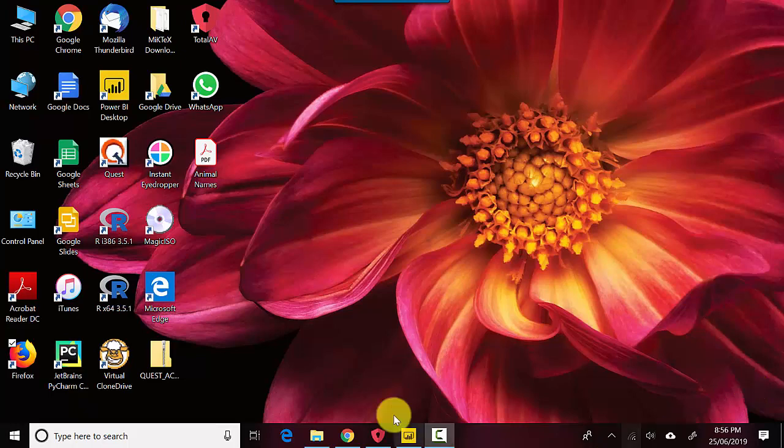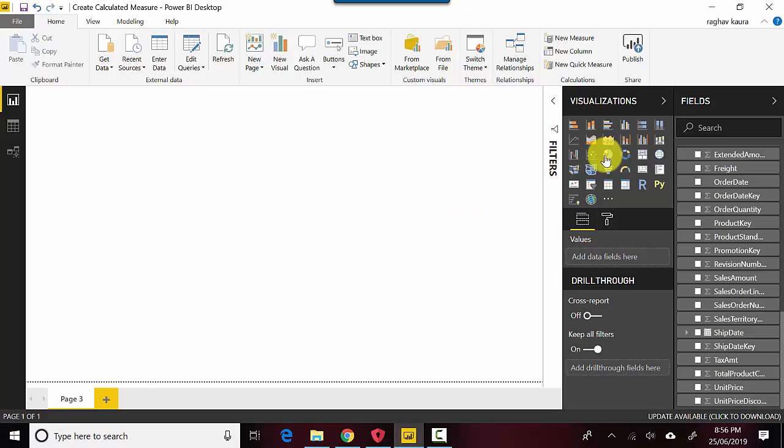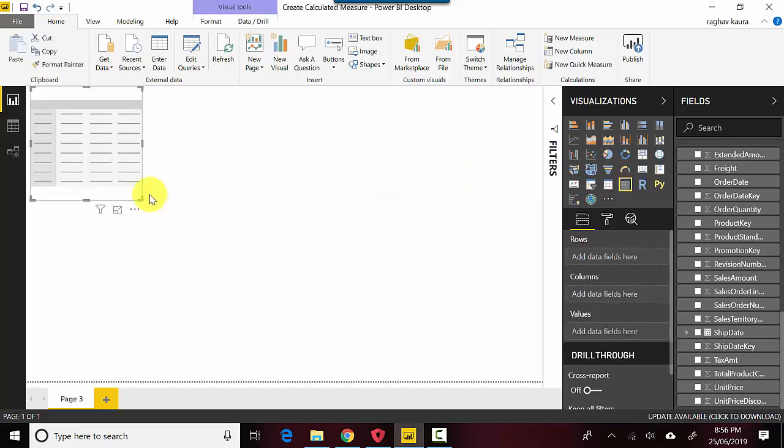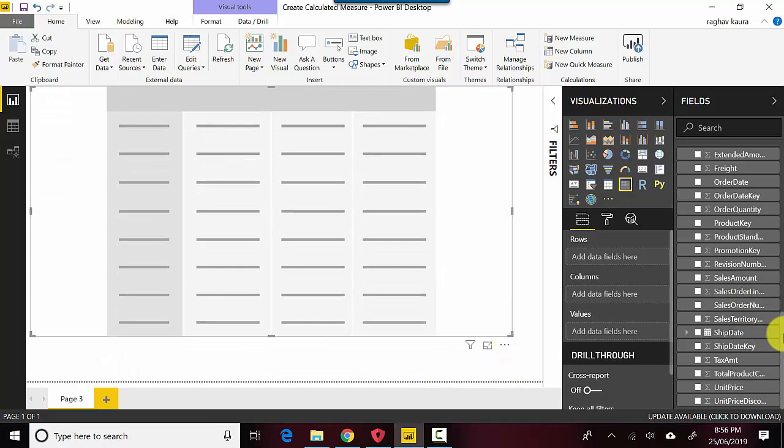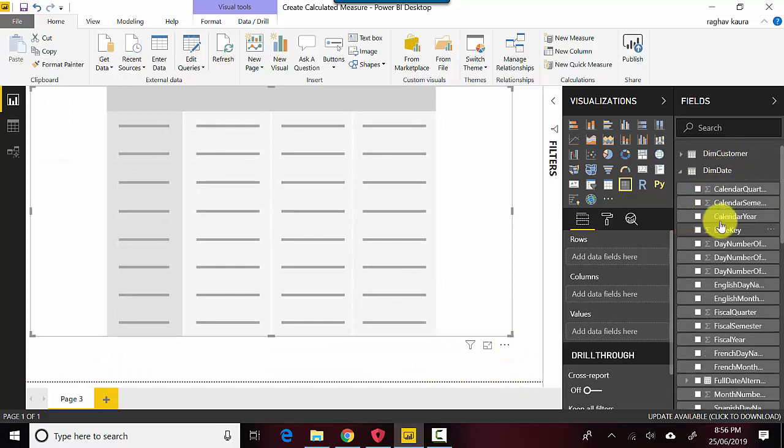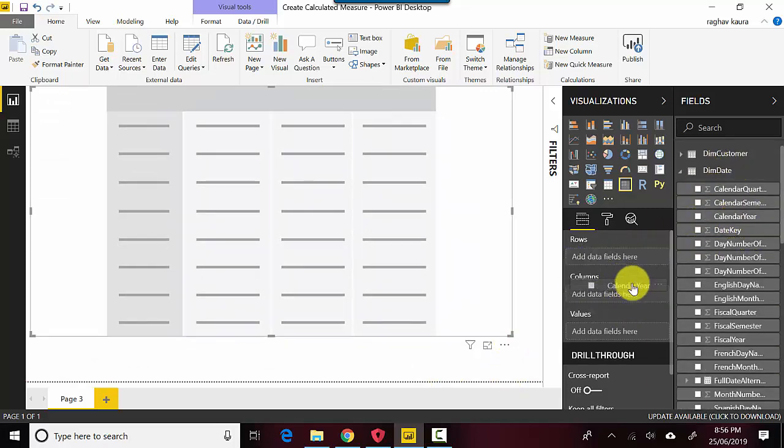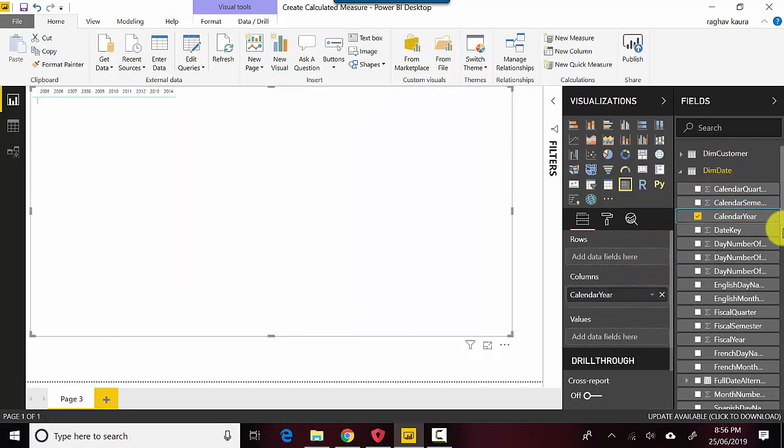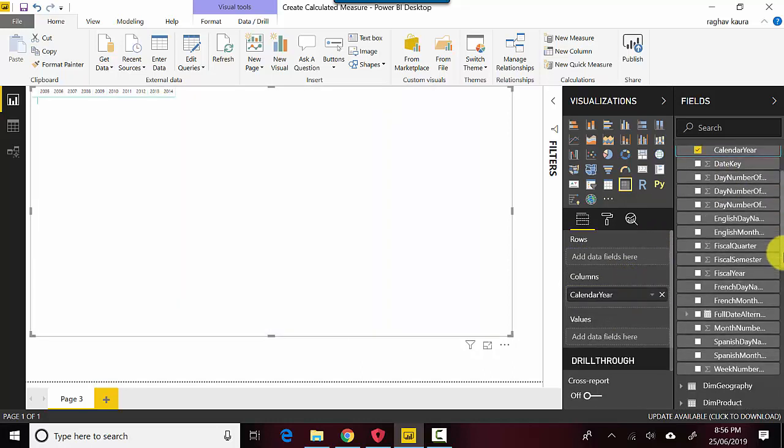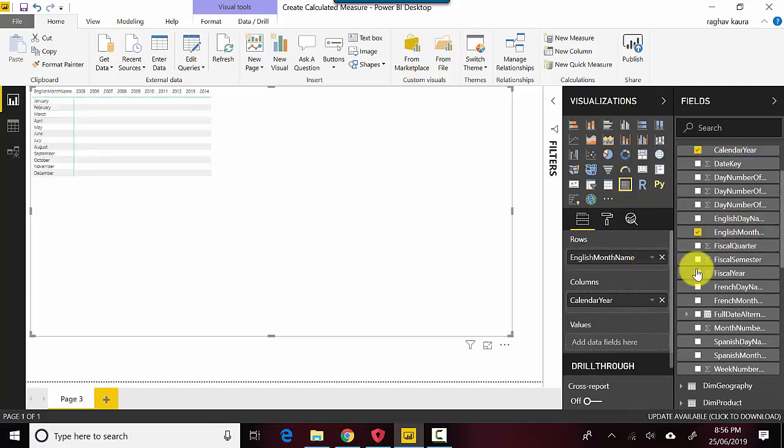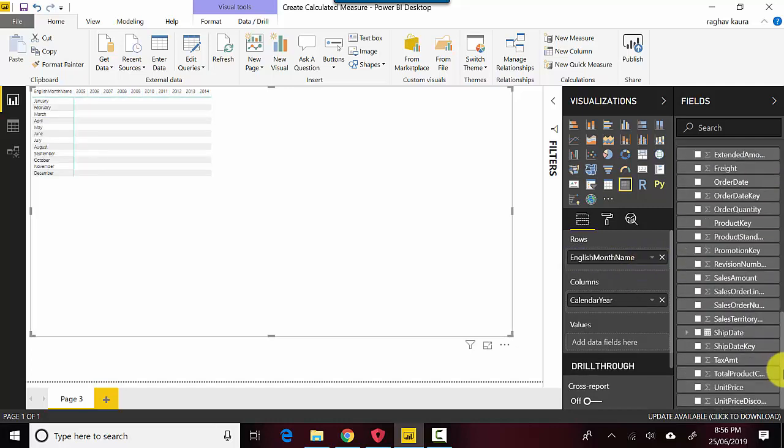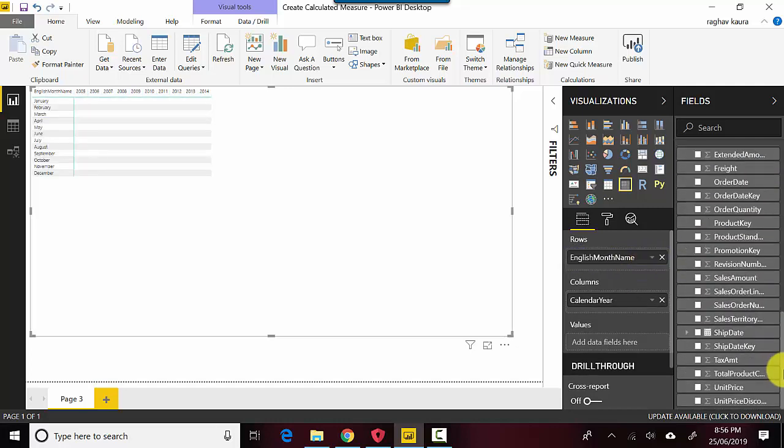Let's just start and build something. I'll quickly create a matrix and I will get the calendar year on the columns and English month name on the rows.